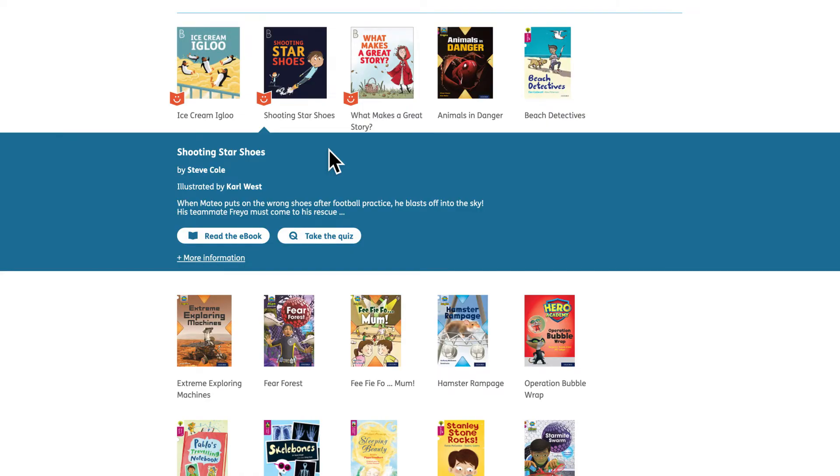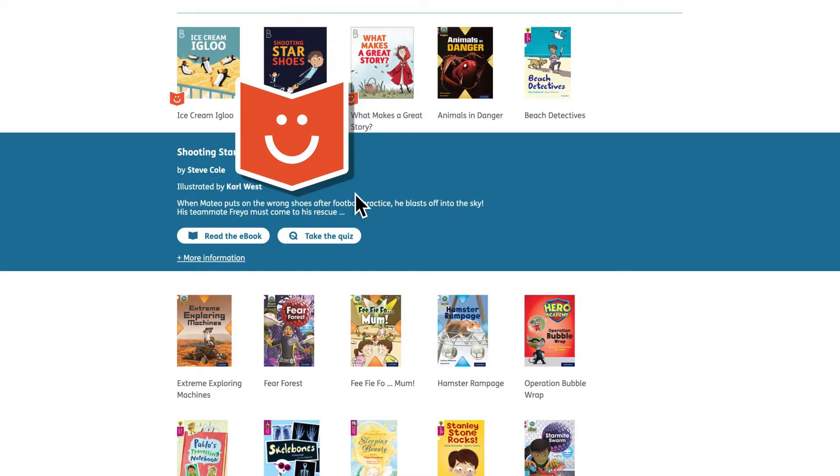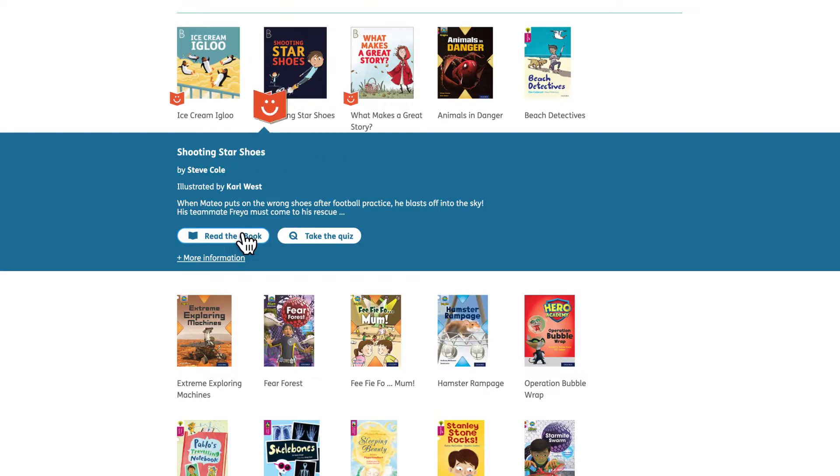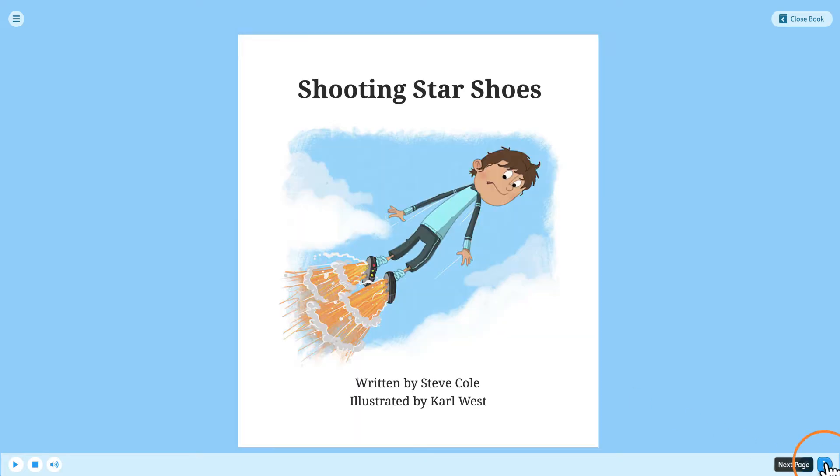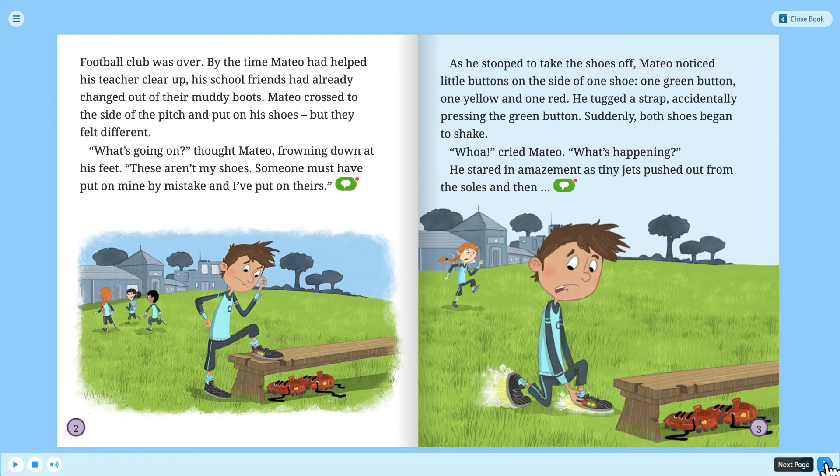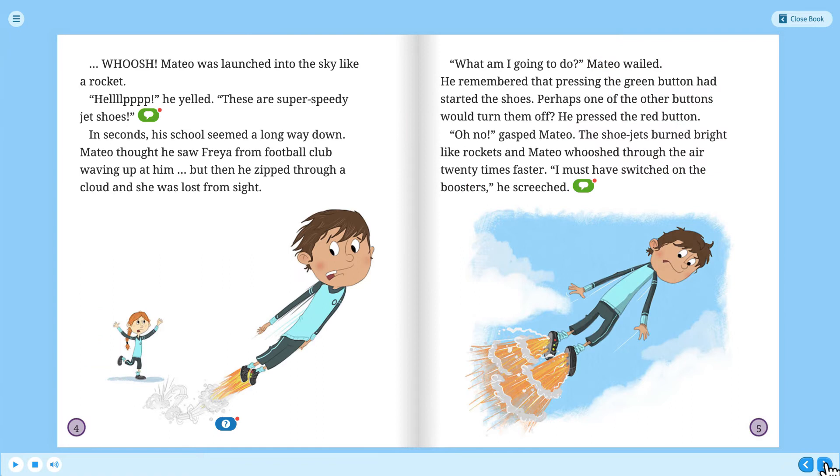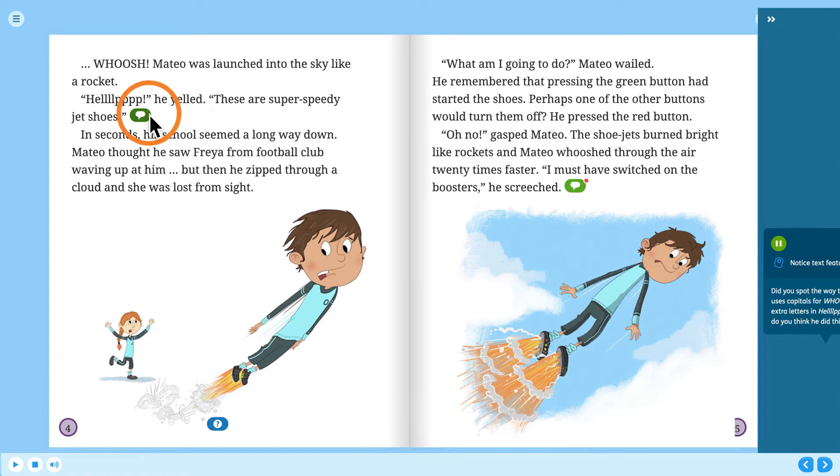The orange smiley book icon indicates that a book is a coaching e-book containing support from their chosen reading buddy. The reading buddy models good reading behaviour and coaches the child on key comprehension strategies.